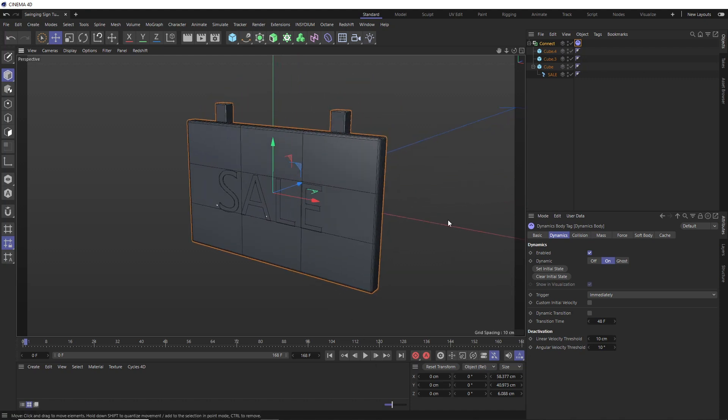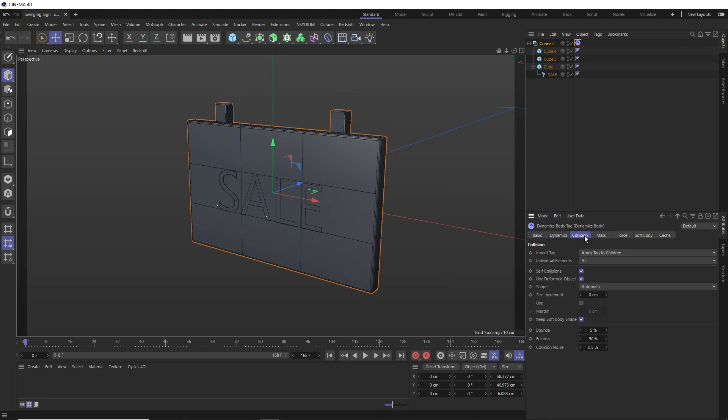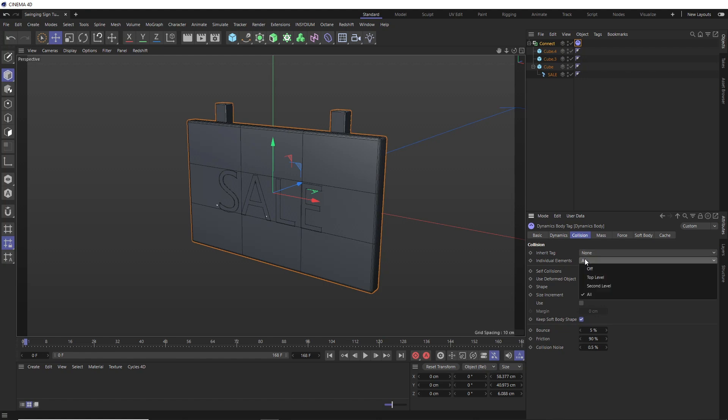Okay, so let's make sure we've got our dynamics set up the way we want. Let's take a look under the collision tab. I don't want the dynamics to affect each individual parts of the model, but treat it as a single object. So we better set this to none just to be safe. And the same goes for the individual elements here.